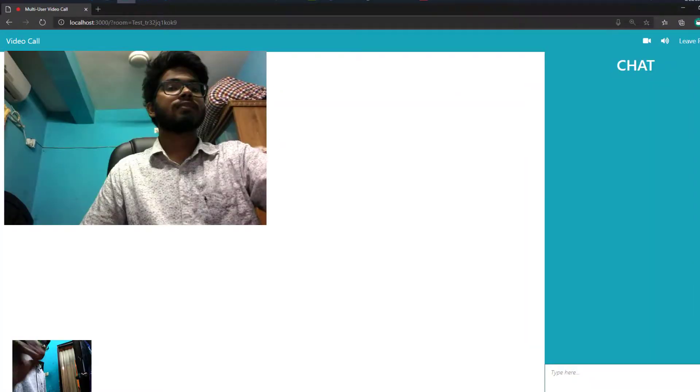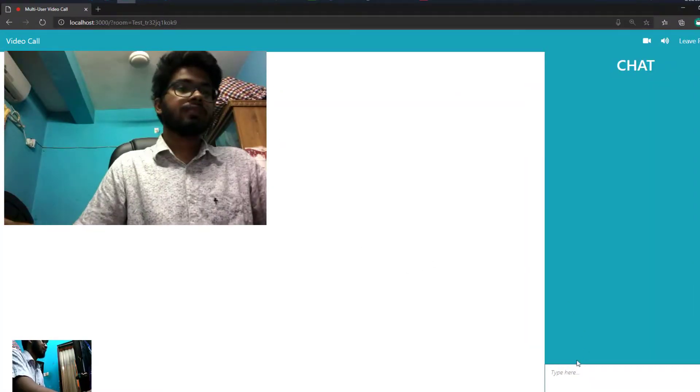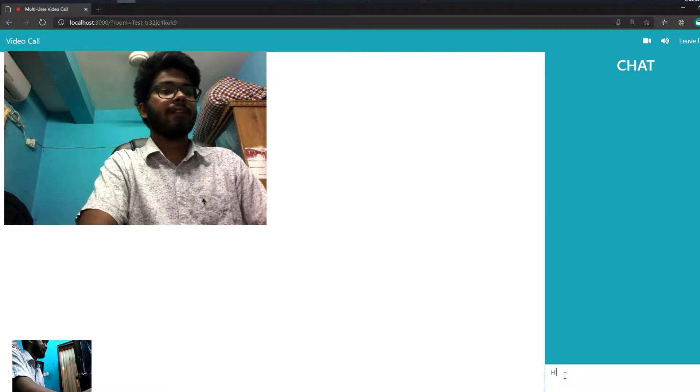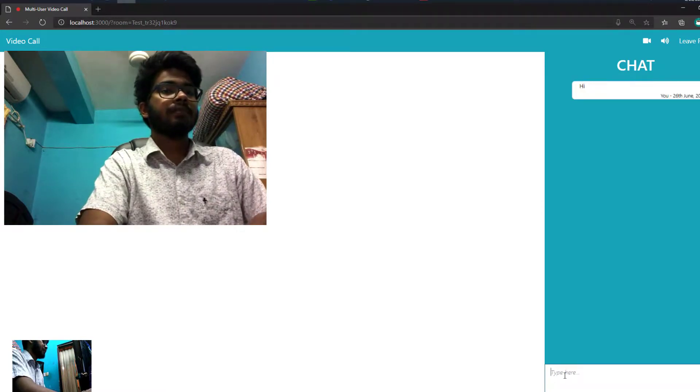We can see two cameras from two angles on this page. Now, I am shifting my screen to another PC.